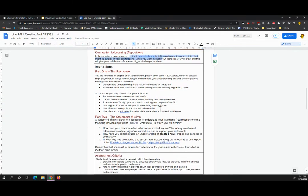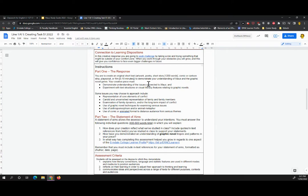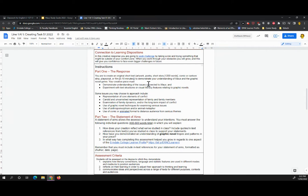So because it's a creative response, it's broken into two aspects. The first is the response itself. The second is the rationale, the statement of aims, as I'm going to call it here. So the task itself, you are to create an original short text, whether that's art, poetry, short story, comic or cartoon, play script or film, to demonstrate your understanding of maus and the graphic novel genre. Your piece must demonstrate understanding of the issues connected to maus and experiment with text structures or visual literacy features relating to graphic novels. We'll discuss that in further detail in class.